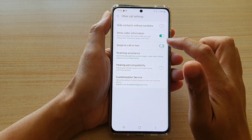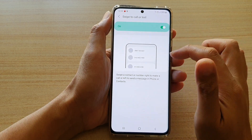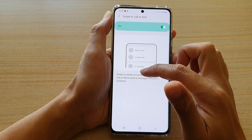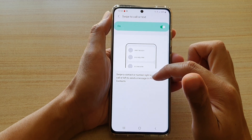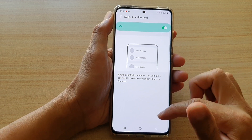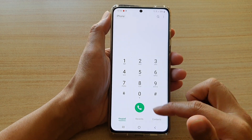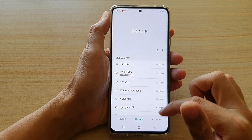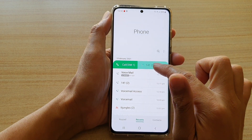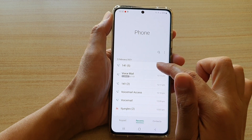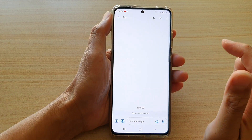You can tap on the switch to turn it on or off. You can also tap on the right-hand panel — it says swipe a contact or number right to make a call, or left to send a message in the phone or contacts. So if you go into contacts, you can see if I swipe across I can make a call, and if I swipe to the left I can send a message.